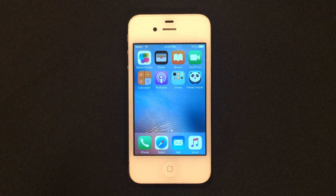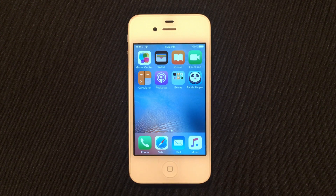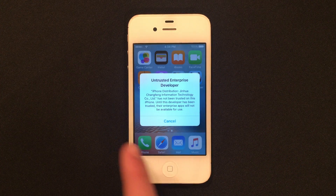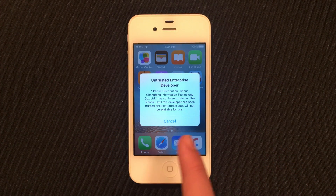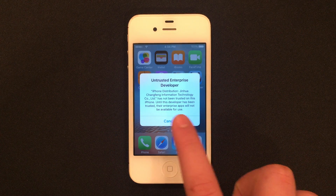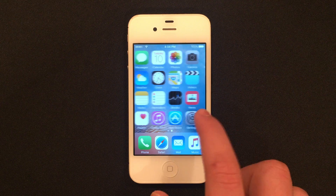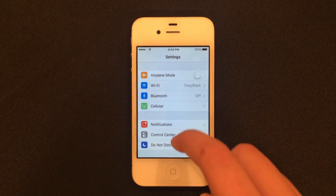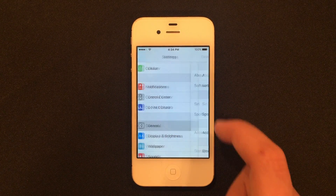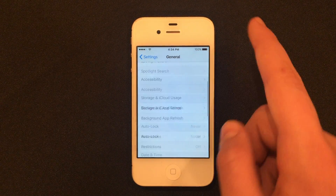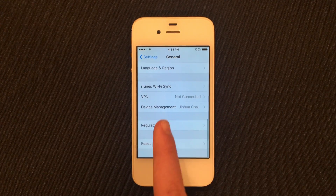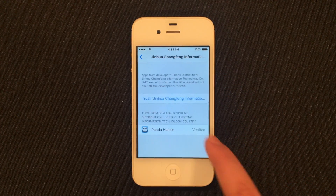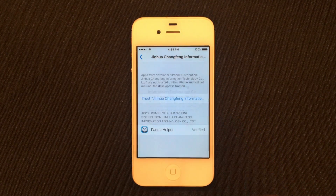Once Panda Helper is downloaded, go ahead and tap it. It'll say Untrusted Enterprise Developer — go ahead and click Cancel and head back into Settings. Once you're in Settings, head down to General, scroll all the way down to Device Management, and go ahead and trust the developer.